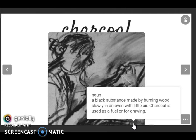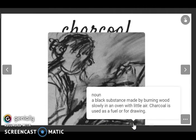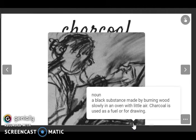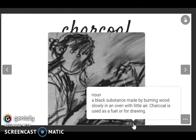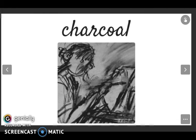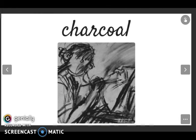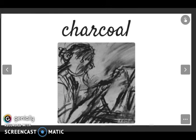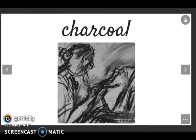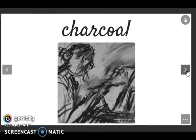Next is charcoal. Listen and repeat: charcoal. It is a noun: a black substance made by burning wood slowly in an oven with little air. Charcoal is used as a fuel or for drawing. In this case, we are talking about art, so it is used for drawing.